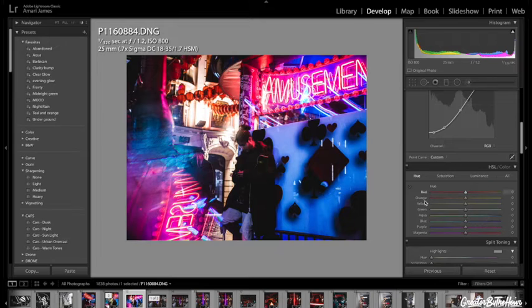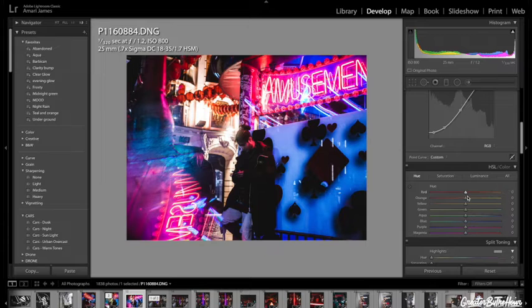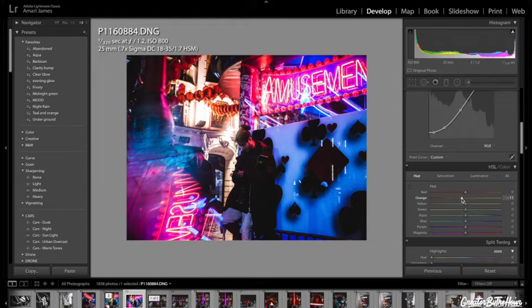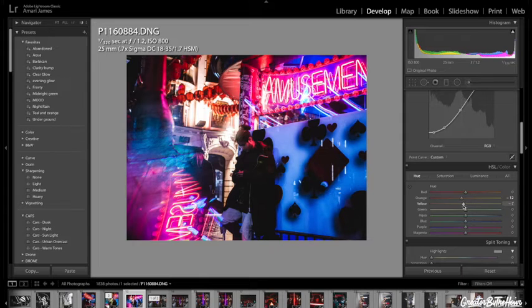Now, HSL, Hue, Saturation and Luminance, I'm going to make the reds are okay, the oranges, I'm going to make them a bit more red. The yellows, maybe a bit more orange.